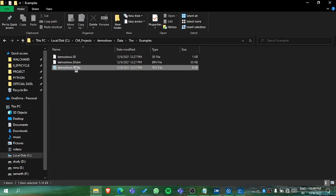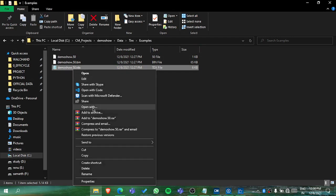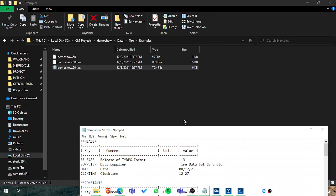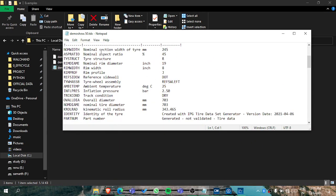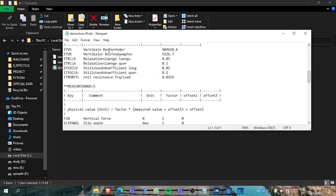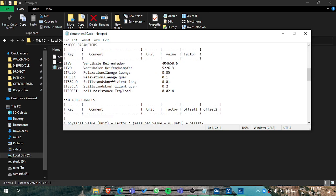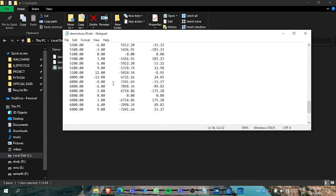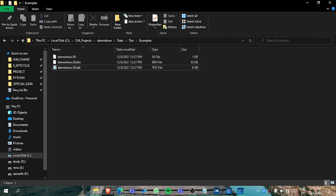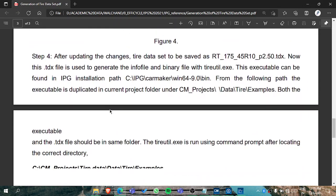You can right-click it and open it with Notepad. Here you can observe that you can edit the data like the nominal section, nominal aspect ratio, and related links like vertical right fender or vertical. These things you need to get from the user — they are for spring and for damper. You can edit the data or keep the default values.